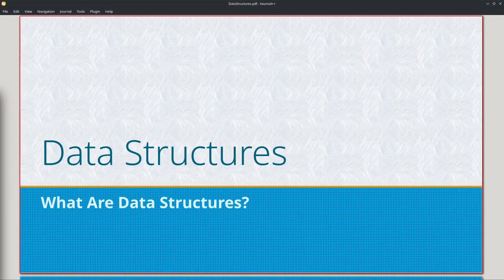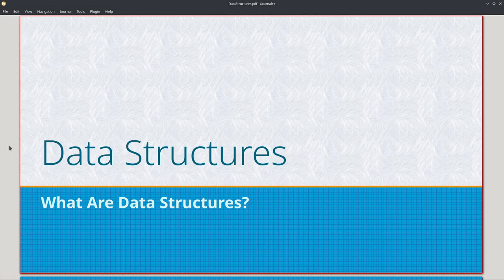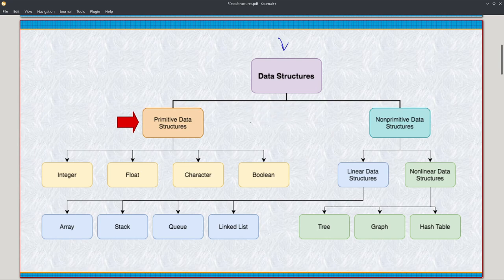So what are data structures? Here's a graph showing them. We have two main types: primitive data structures on one side and non-primitive on the other, with various subtypes of each. We're going to start with primitive data structures.